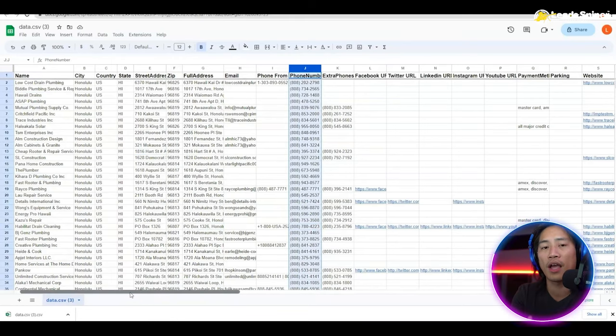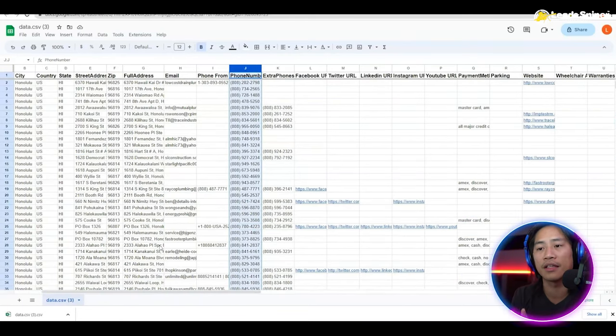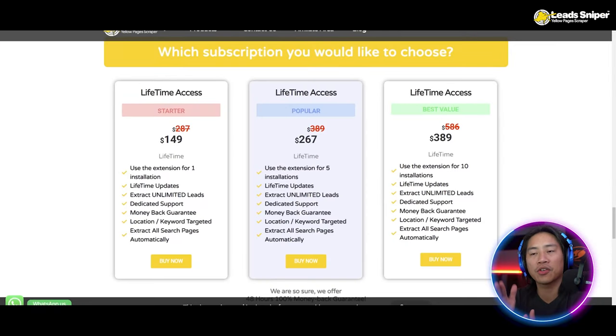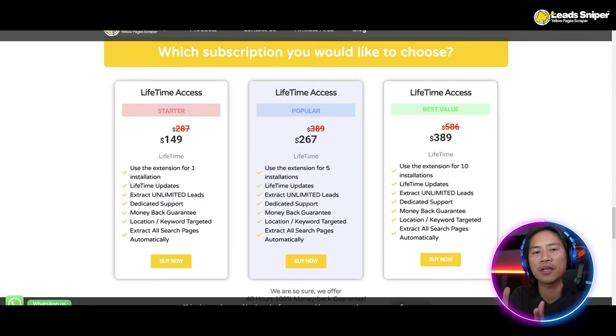You could use this for marketing for your business, or you could even sell this data to whoever needs the leads.